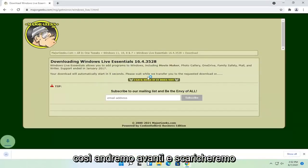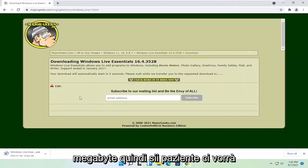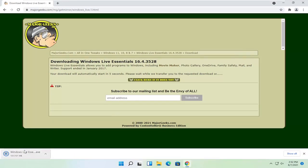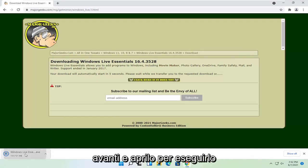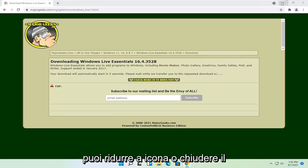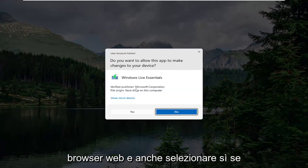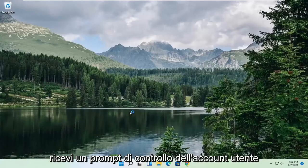We're going to go ahead and download this application. It's about 130 megabytes, so just be patient — it'll take a moment to download. Once it's done downloading, go ahead and open it up to run it. You can minimize or close out of the web browser as well. Select yes if you receive a user account control prompt.